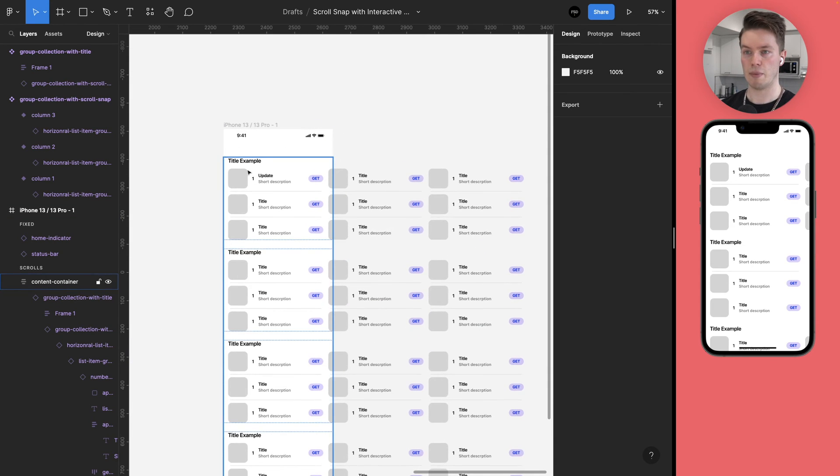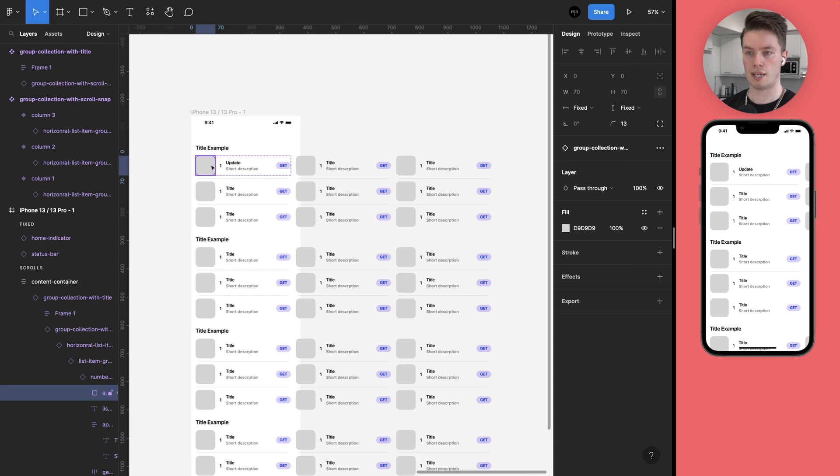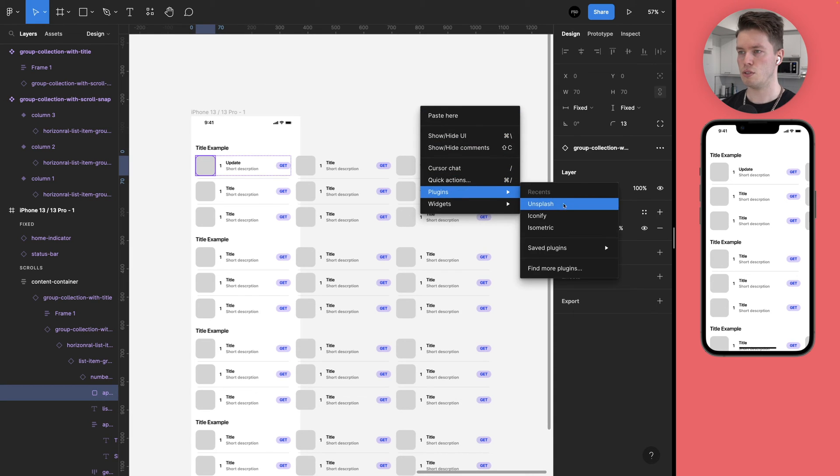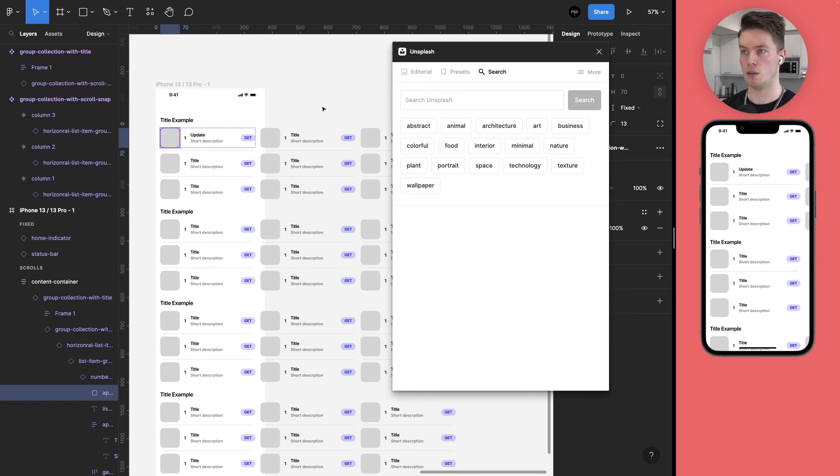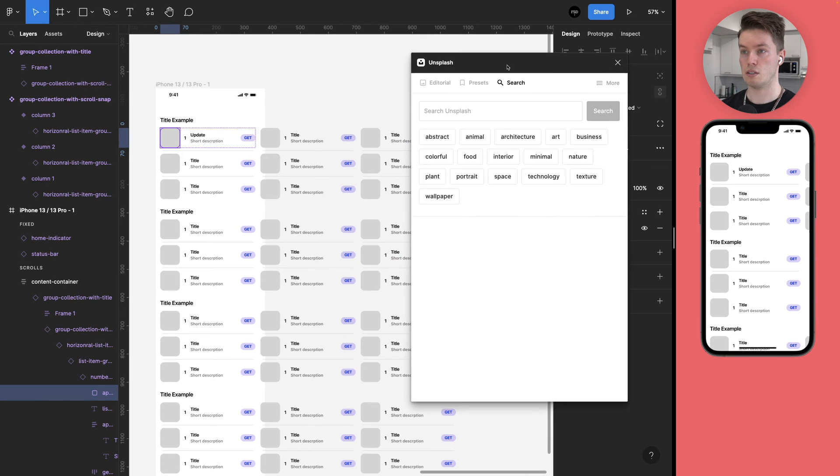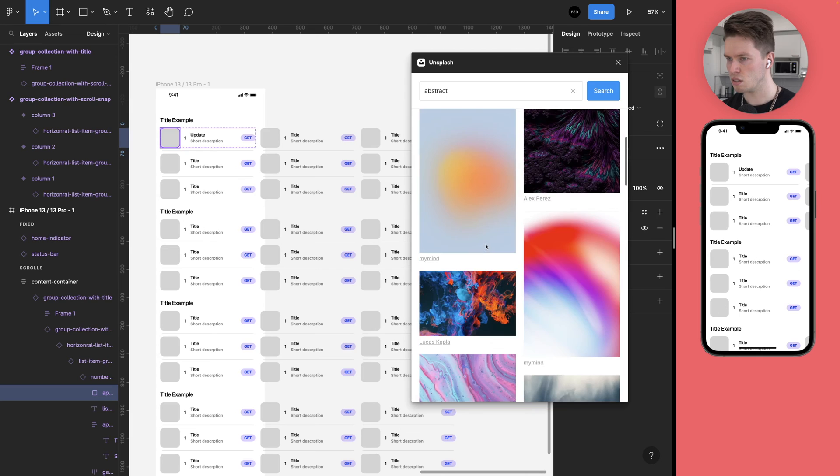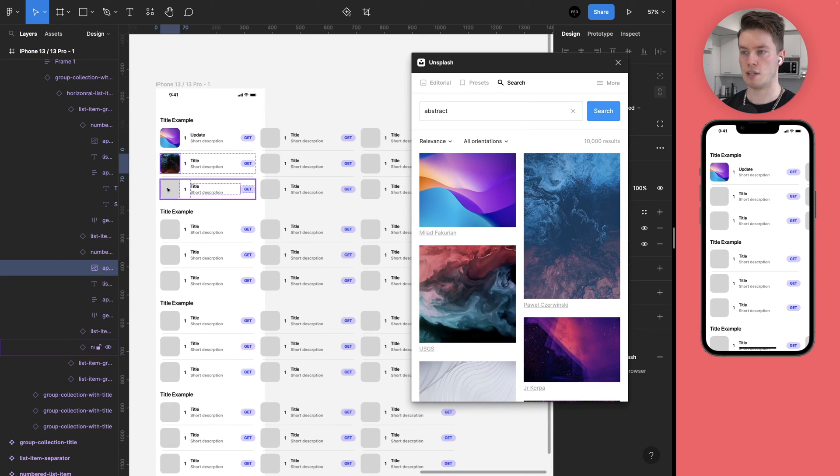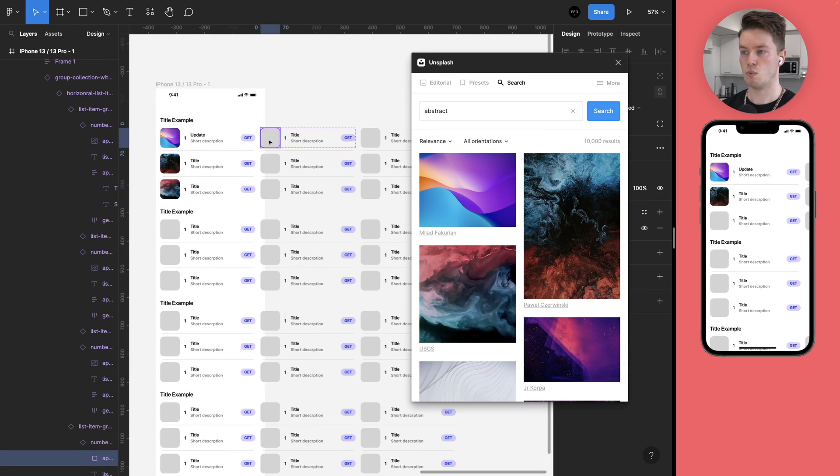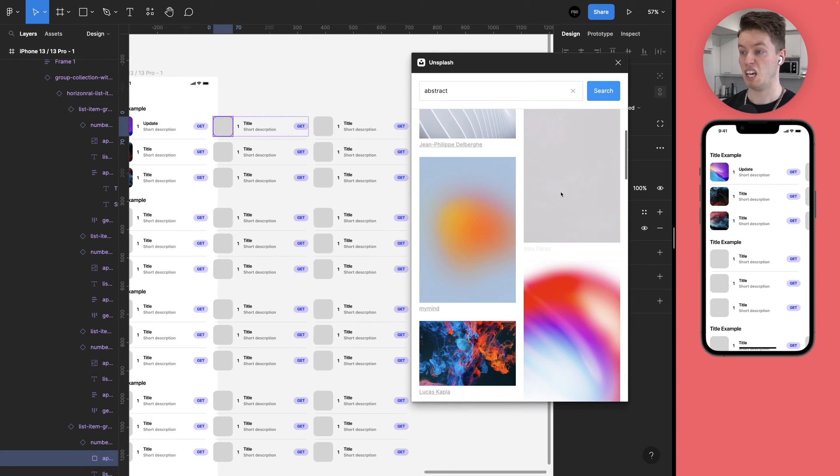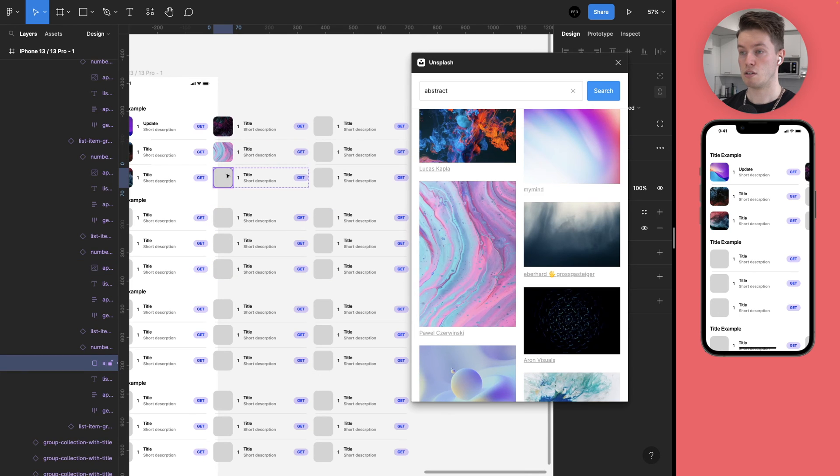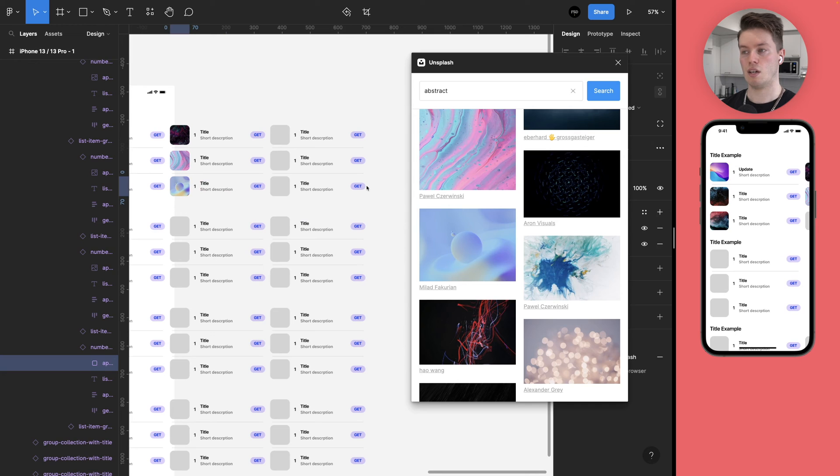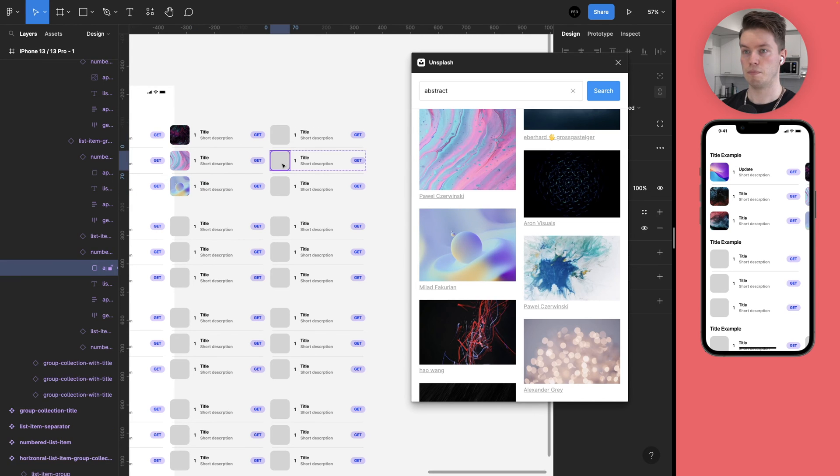So let's add some images, for example. So select the image layer here. And I usually use Unsplash to quickly add imagery into the designs. So let's bring it up here. And let's just go like abstract. These are fine. And then just keep selecting these images one by one and keep adding images into them. Like so. This is going to take a while, so I'll speed this up for you.